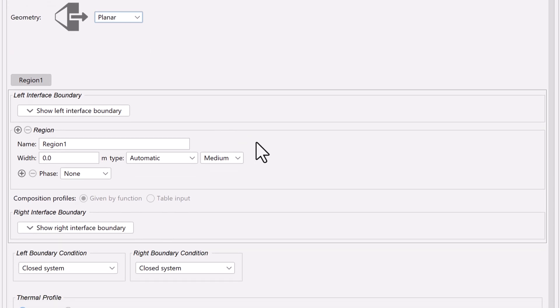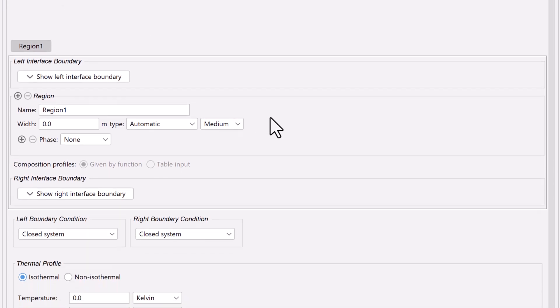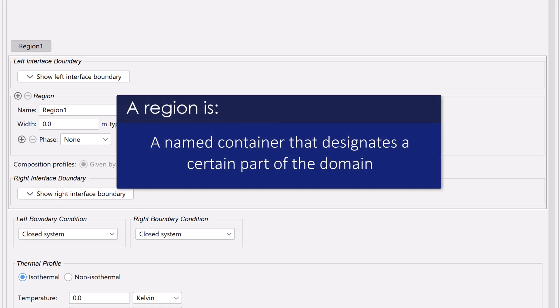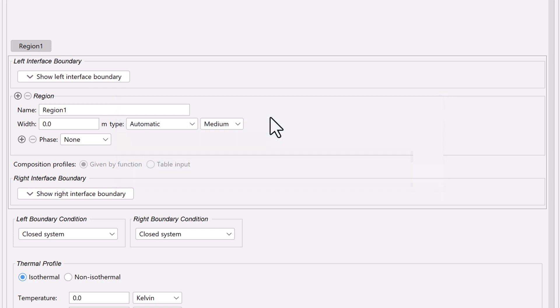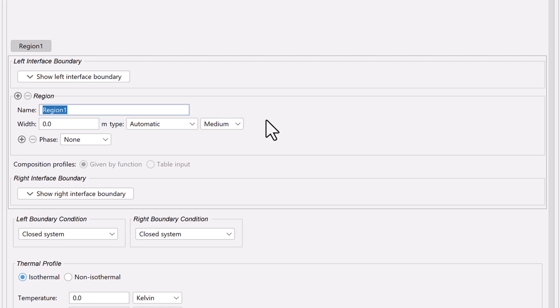Next, we will define the region. All diffusion simulations require at least one region to be defined. A region is a named container that designates a certain part of the domain. In this case, because we are doing a single-phase simulation, one region makes up the whole domain. The name of the region is arbitrary and specified by the user. I will name this one Austenite. Notice that the tab is updated with the name.